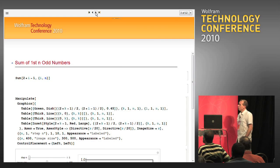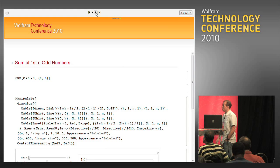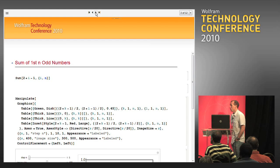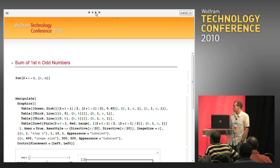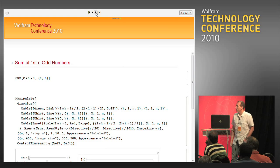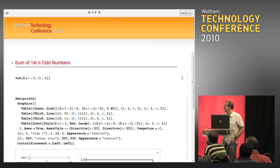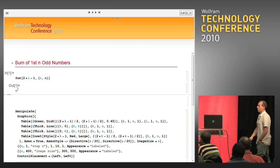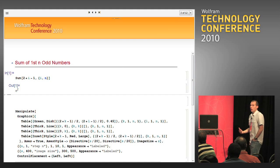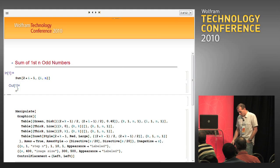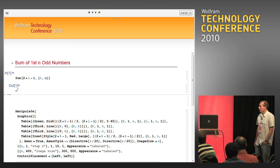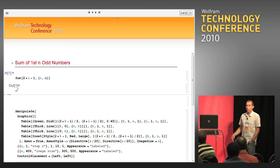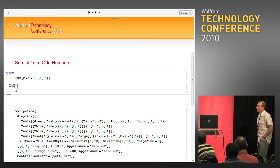So the first observation we can do is very easy. The question could be: what is the sum of the first n odd integers? The sum can be computed by Mathematica very easily, and we can see that the sum is equal to n squared. But what is more important for me is the question: why is it so? It seems that Mathematica is not a good tool for answering this question, but from my point of view it is.